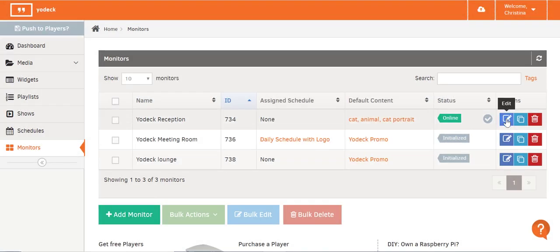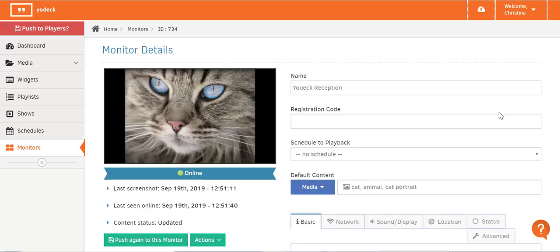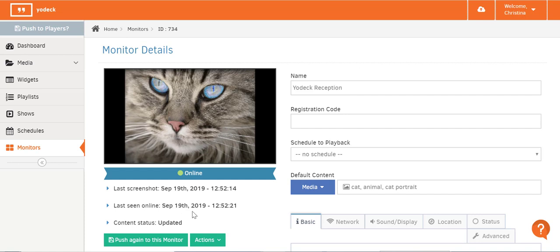Click on the Edit button to make changes to screen settings, like the schedule and default content it's showing, as well as more advanced settings. On the left, you get a screenshot of what content's being shown on screen. You also get the status of the player connected to that screen — this one's online, while my other screens, which don't have a player registered yet, say Initialized instead. This area also tells you when the last screenshot of the content was taken, as well as when the player was last seen online — useful information when you're managing screens located far away from you.